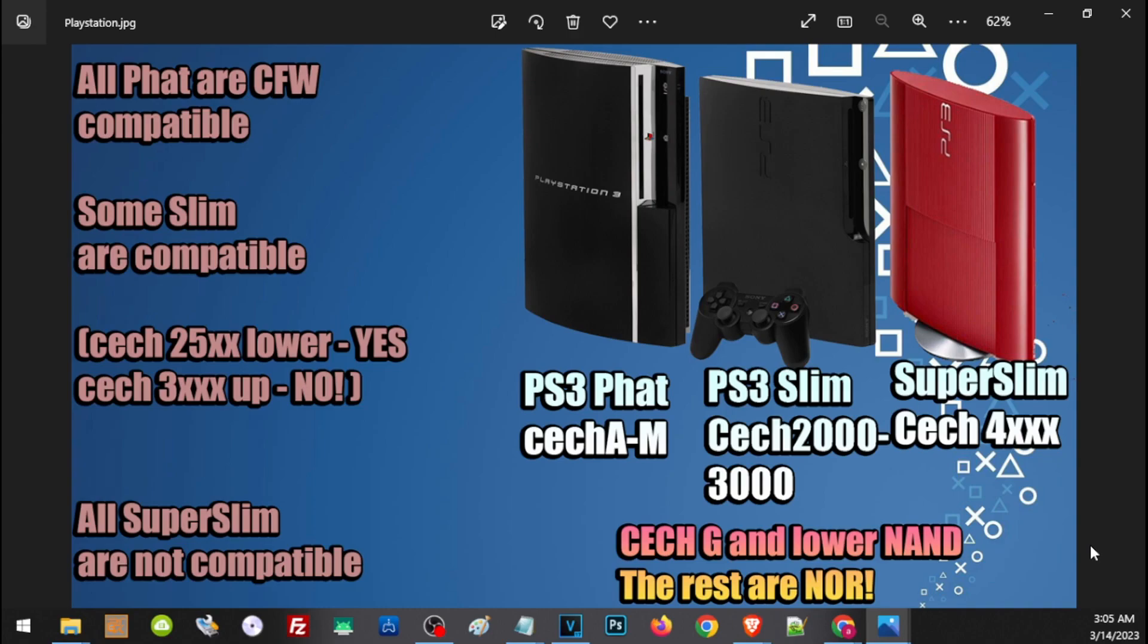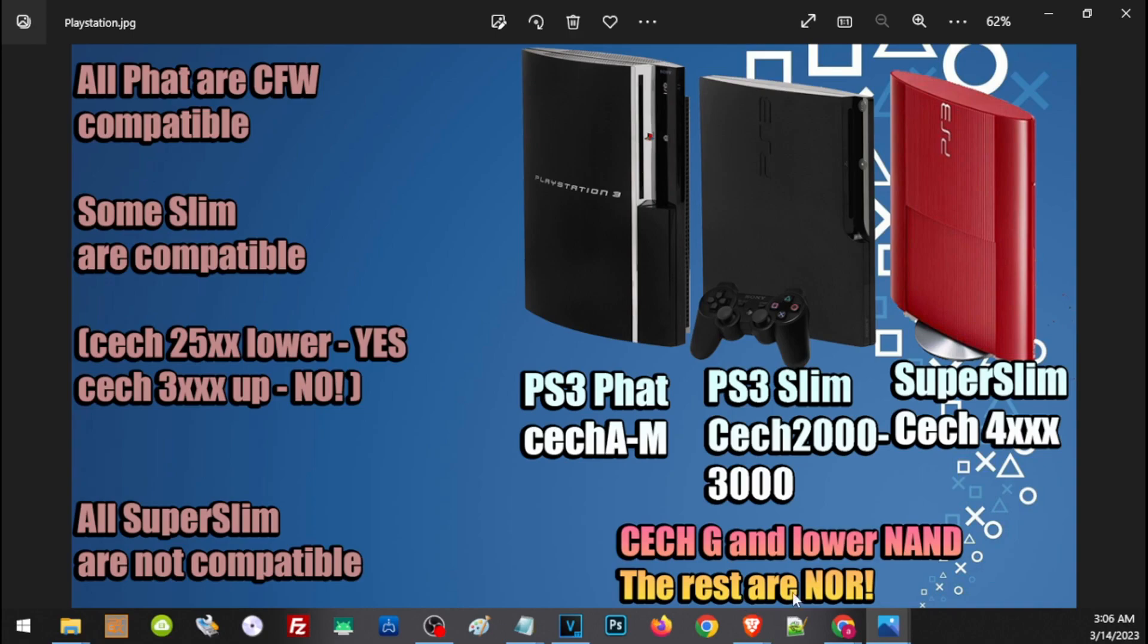In addition, PS3 Fat models that start with CECH-G and lower, so that's CECH-F or D or any lower version, their flash model is NAND. And the rest of the PS3 that includes the CECH-H and all PS3 Slim are NOR model. This is important later when we patch our PS3. Again, CECH-G and lower are NAND model, the rest are NOR model.